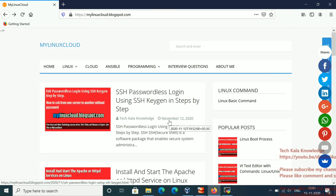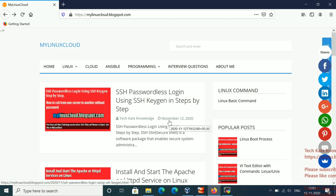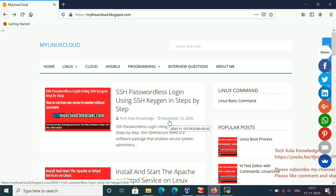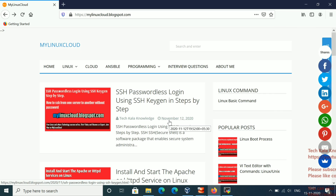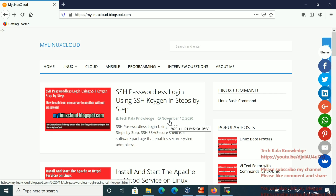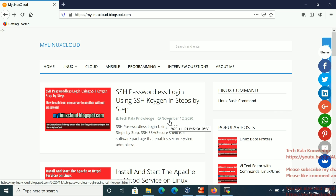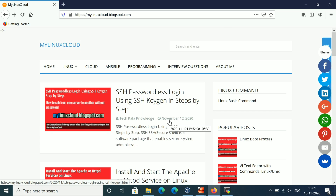Hello friends. Today I am going to explain how we will set up SSH passwordless authentication. If you are planning to do some automation within your infrastructure or project, this is the best approach. Even when using Ansible as an automation tool, you use SSH passwordless authentication for connecting from the client to a remote machine.